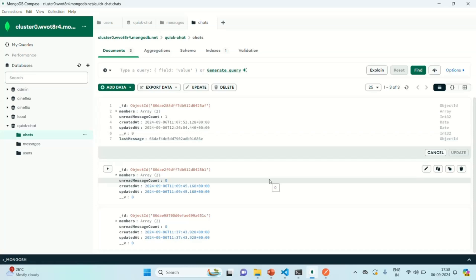In the next lecture, we are going to implement an API to fetch all the messages for a given chat. Because in a chat between two users we can have multiple messages, and we want to get all those messages for a given chat and send them to the client so they can be displayed. This is all from this lecture — if you have any questions, feel free to ask. Thank you for listening and have a great day.